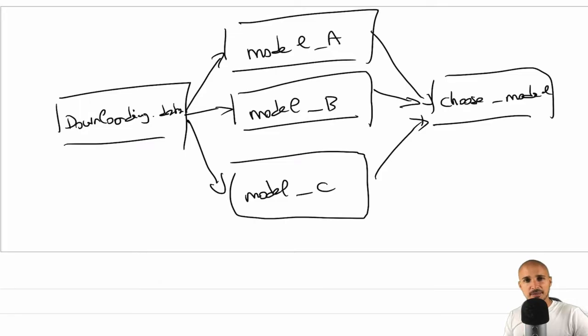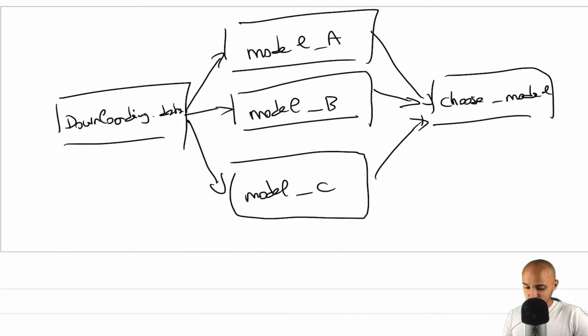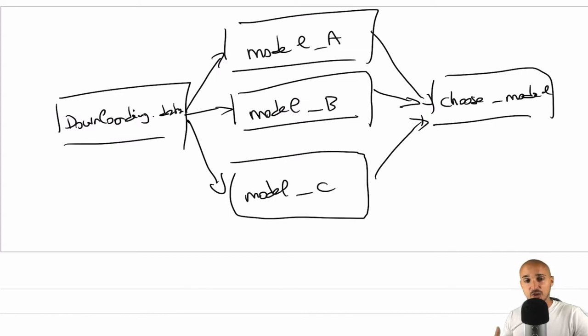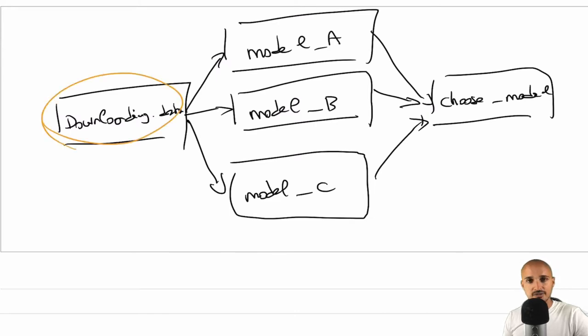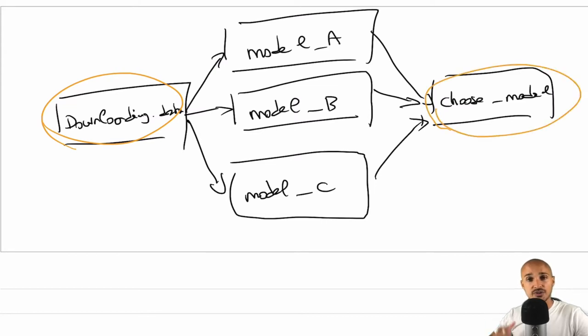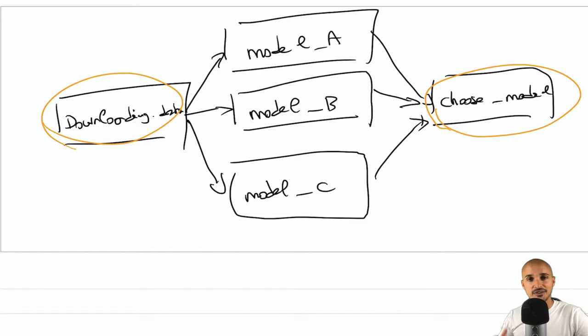To better explain XCOMs, let me give you a very simple use case. Let's imagine that you have the following data pipeline with downloading_data and model_A, B and C in charge of training machine learning models based on the data. Each model will have an accuracy. And then in choose_model, you want to choose the best machine learning model based on the accuracy.